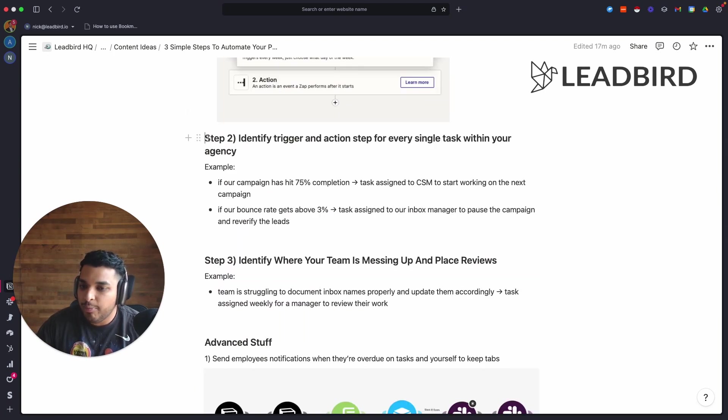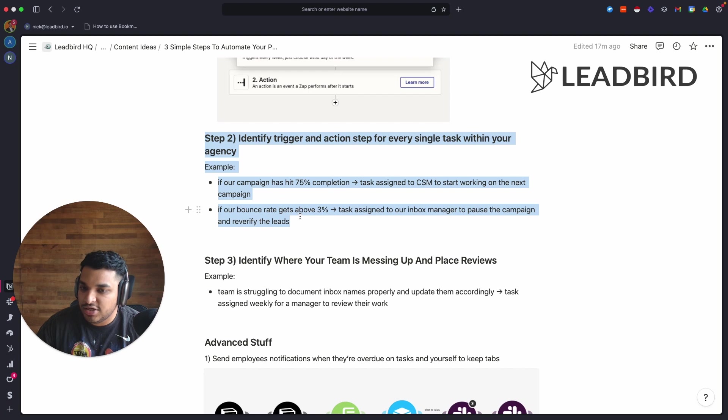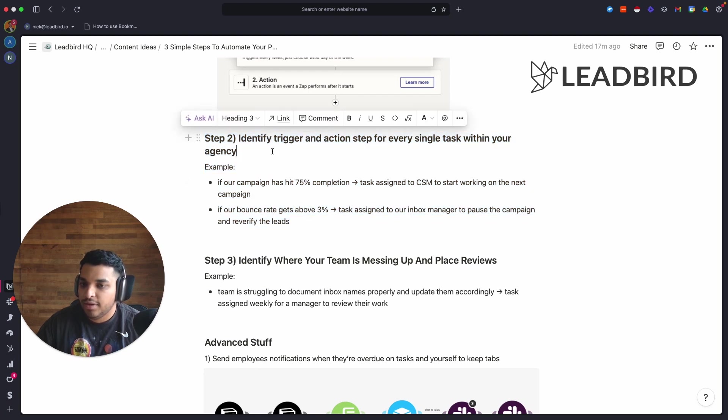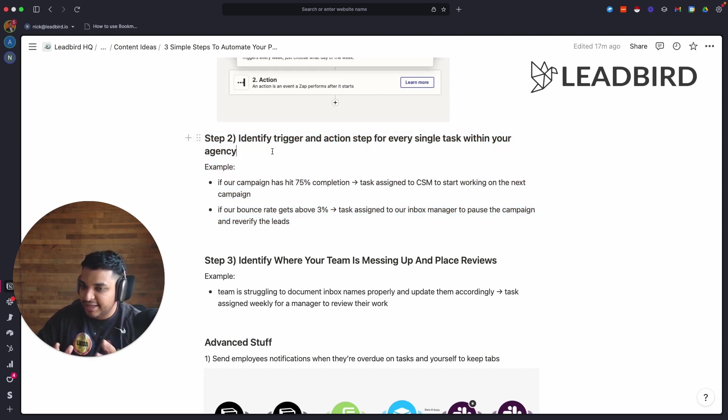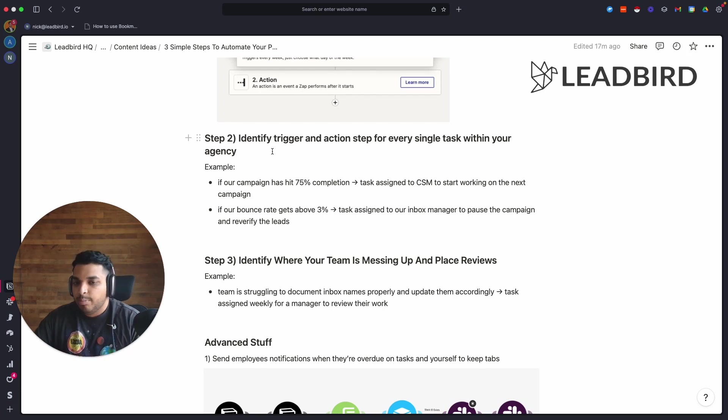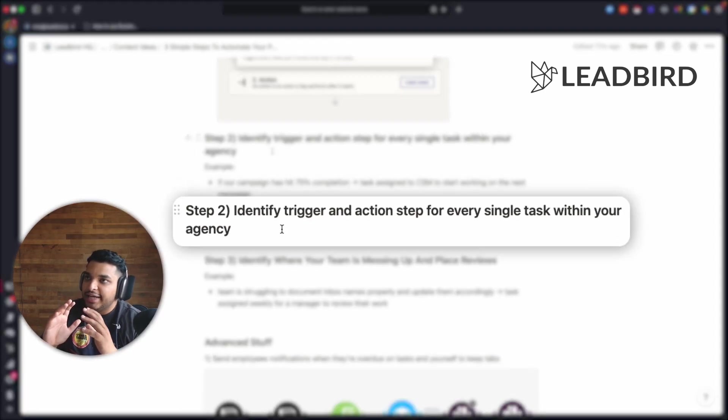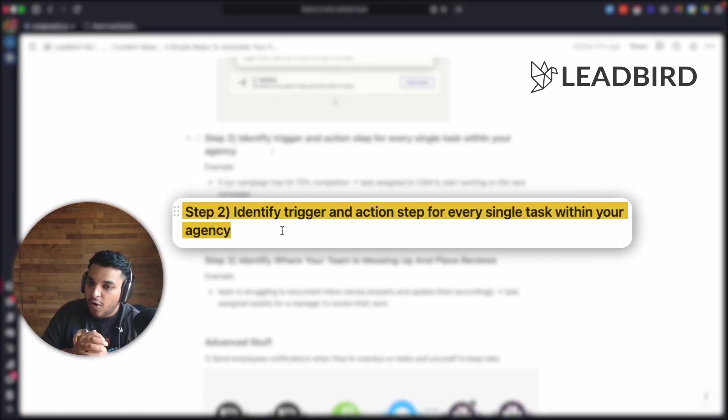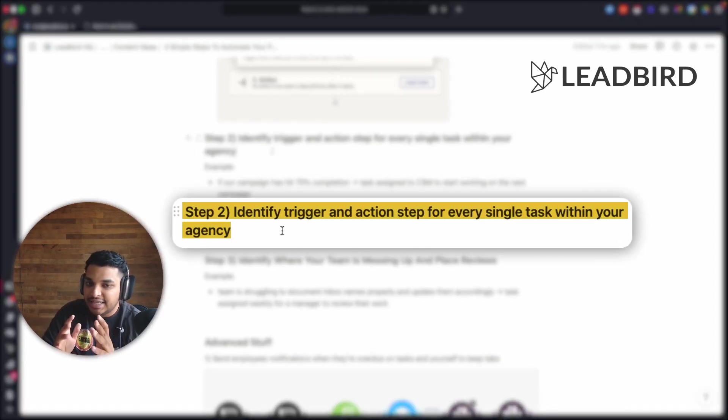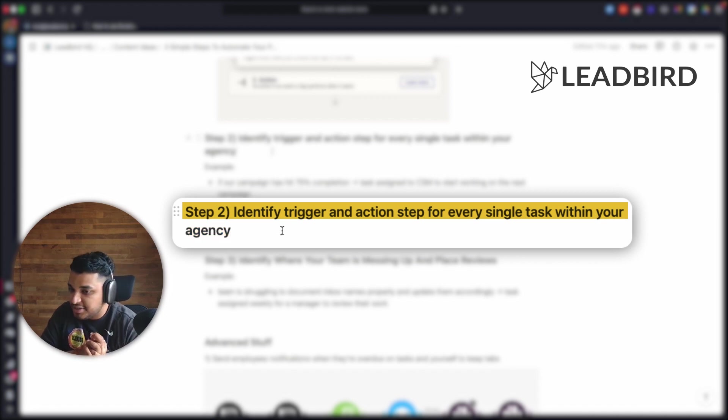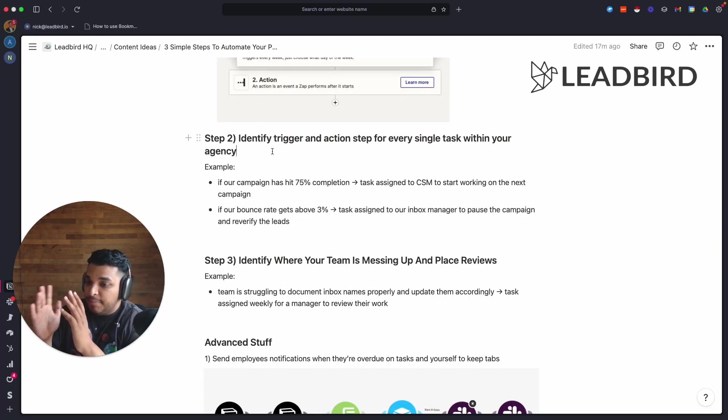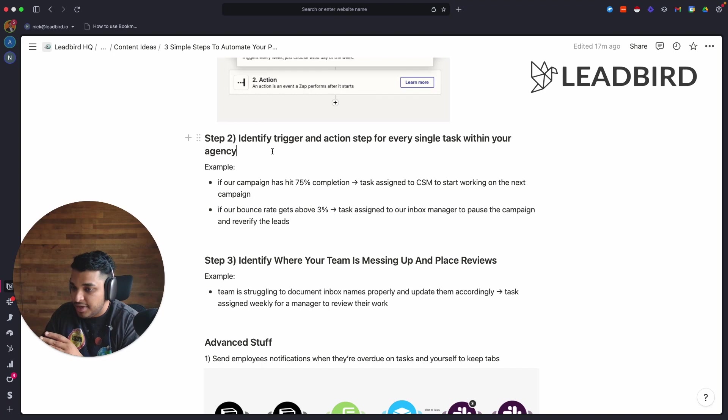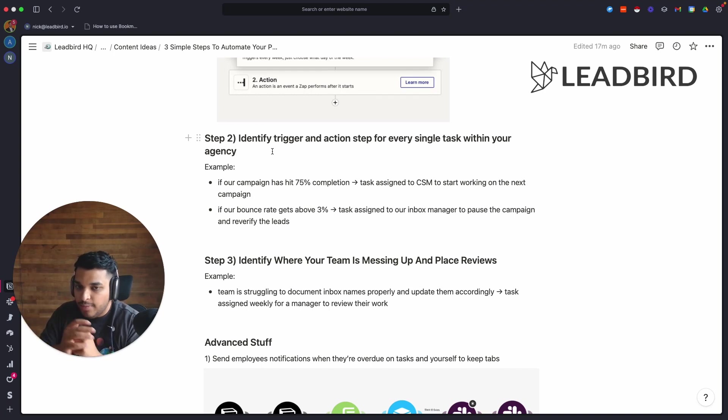The second one's a little bit more difficult but it's pretty essential. It's going to sound kind of confusing, but you got to sit back and think about your business and see how you can apply it. You just got to identify all the triggers and action steps for every single task within your agency. Not recurring tasks - let's say something happens in your business, a do-or-die situation, whatever it may be. What is going to happen after that?